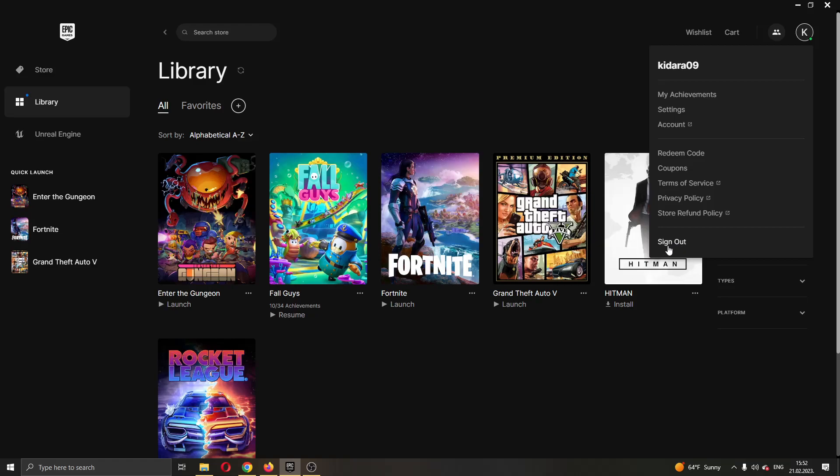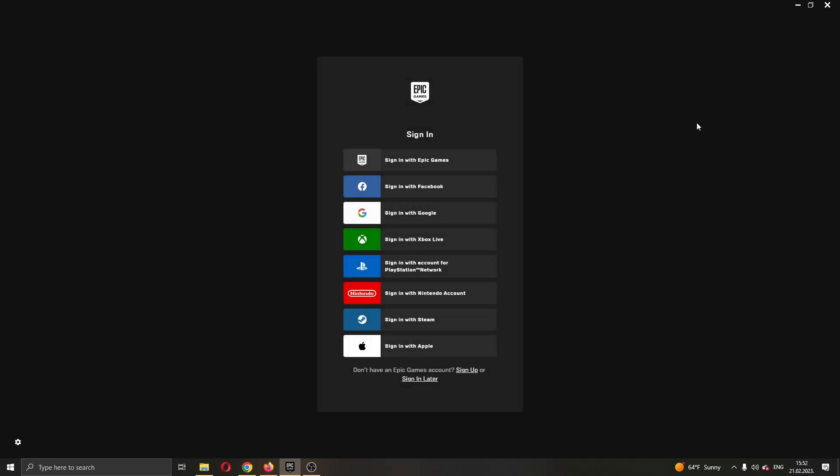So guys, we're going to go ahead and click on sign out and after clicking on sign out guys, now you can see that we have successfully logged out from our account and now we can log in to another account or to the same account if we want.